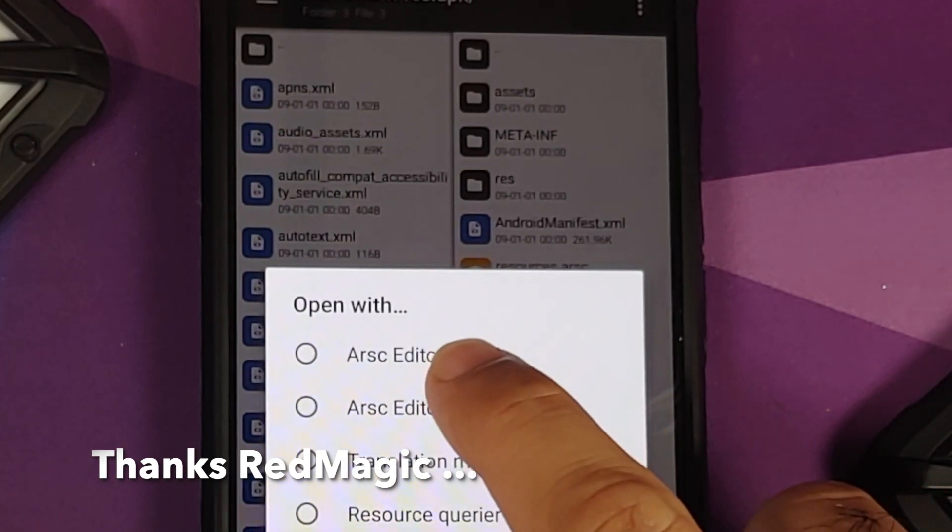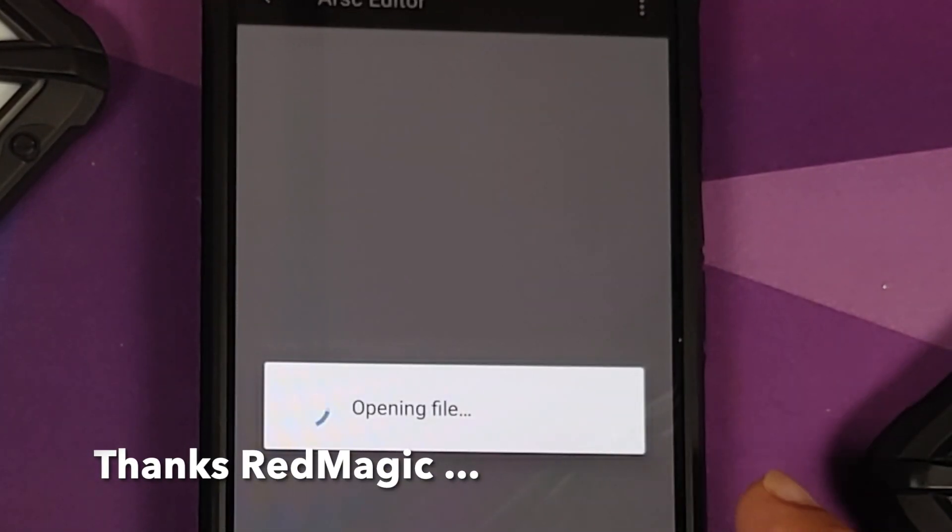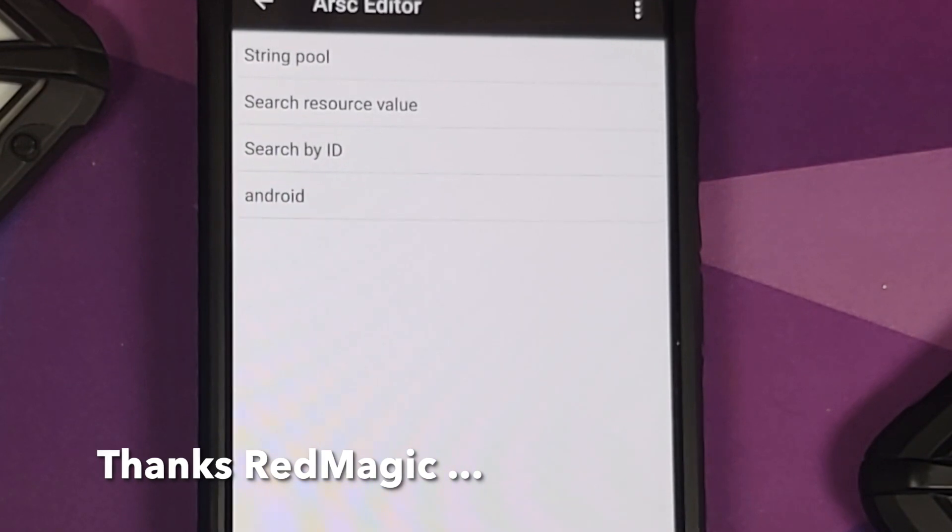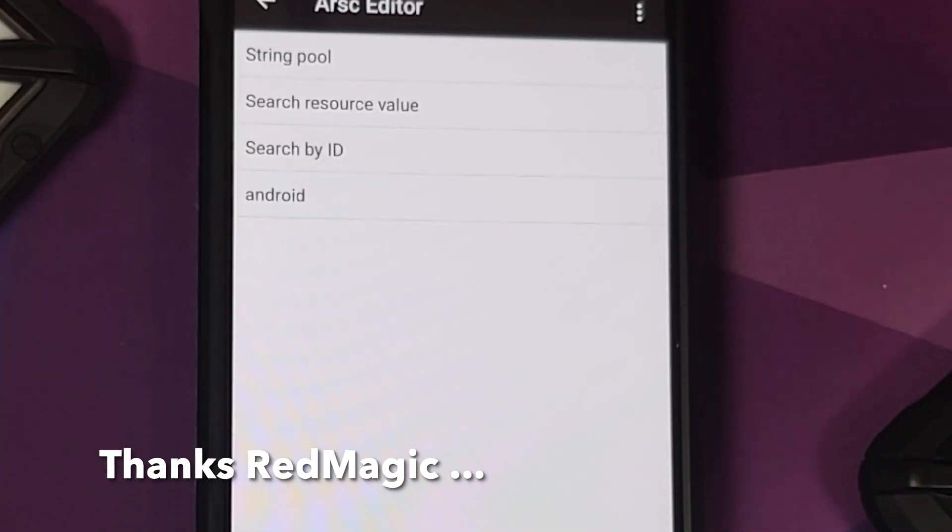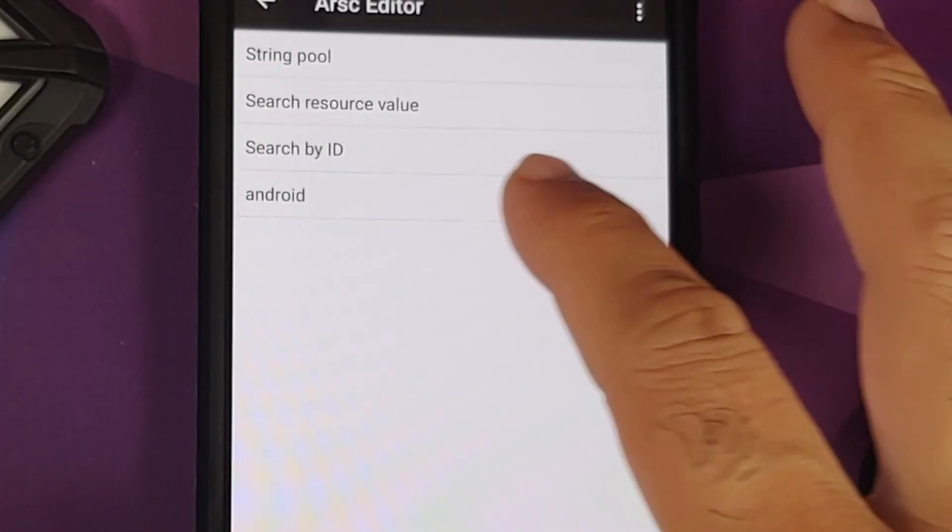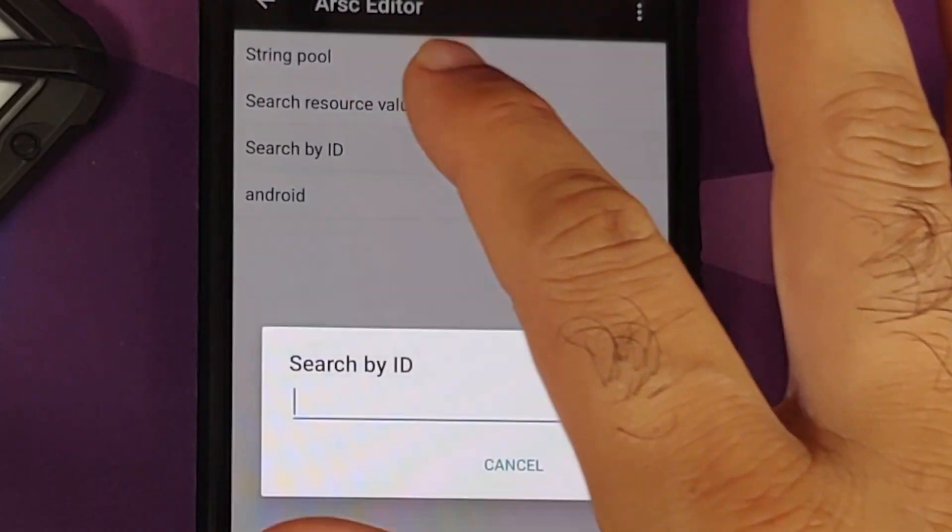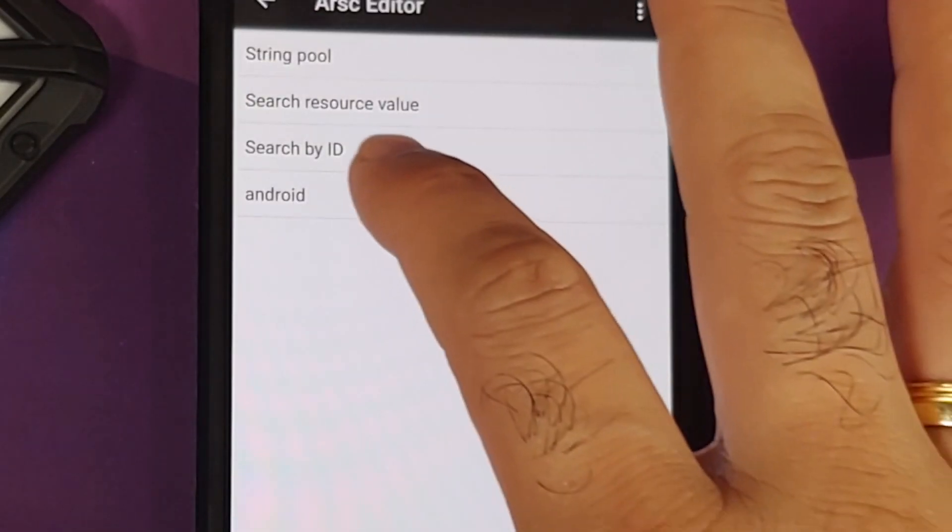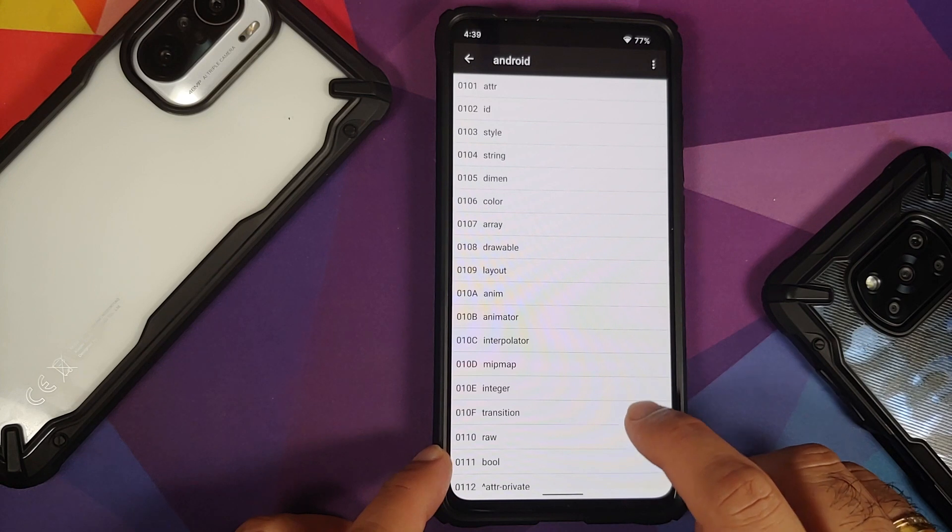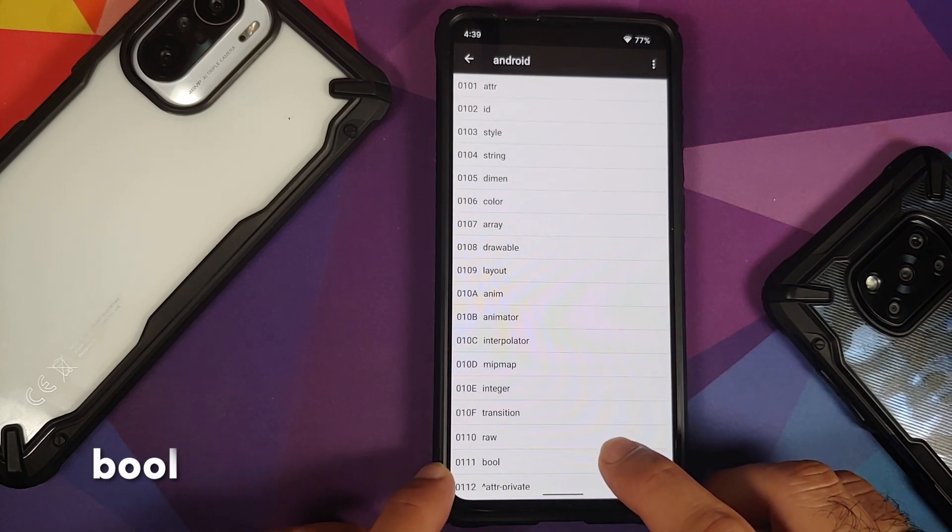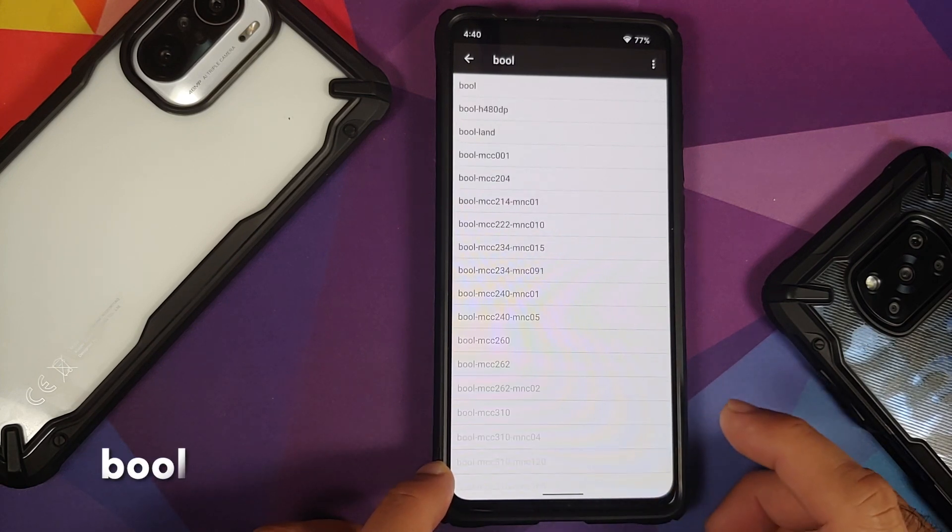We need to select this resources.arsc file. On the next screen select ARSC Editor. Now it is going to open the file for us. Of course if you want to search you can search—I do not know how to search on this one—so we are going to go into the android folder, and then herein we will go into the bool folder at the bottom.